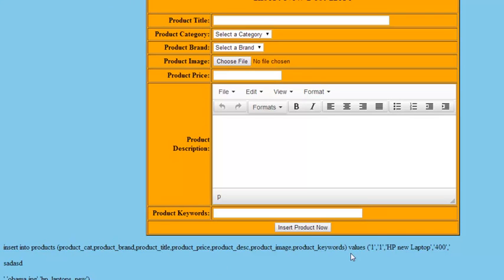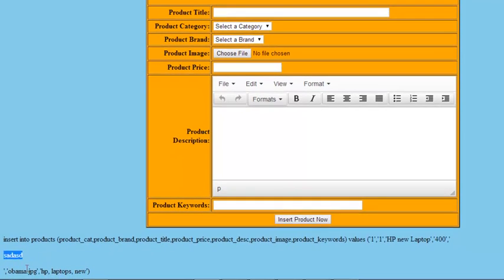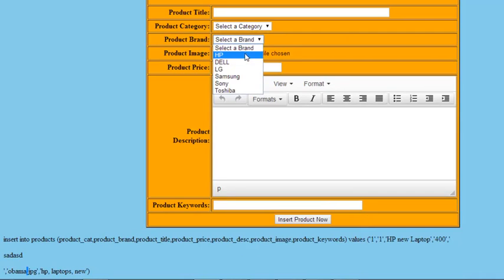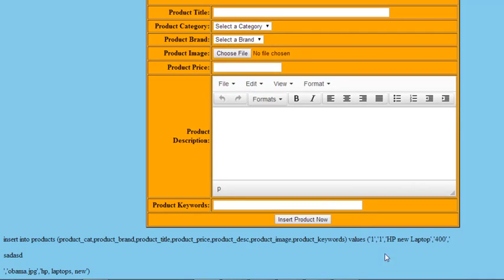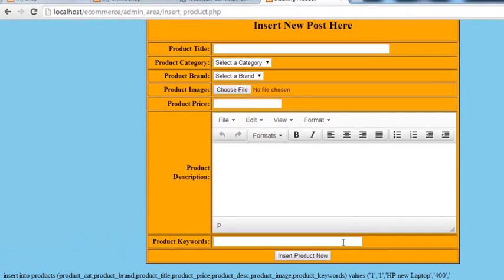The data coming in is: 1, 1, HP new laptop, 40, the description, the image name is obama.jpg, and these are the keywords. The '1, 1' means we are getting category ID 1 and brand ID 1 because we selected the first category and first brand. So the IDs are working correctly.